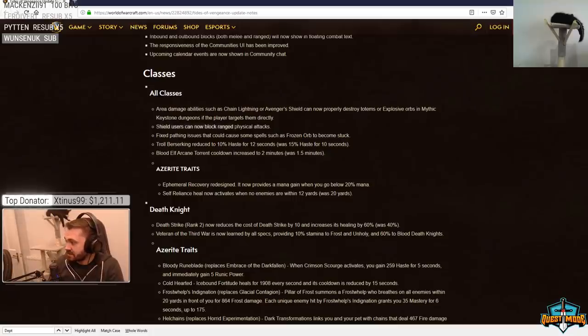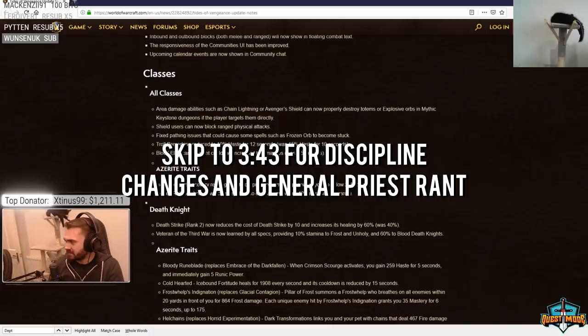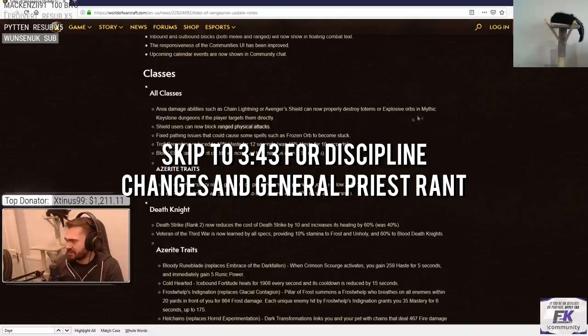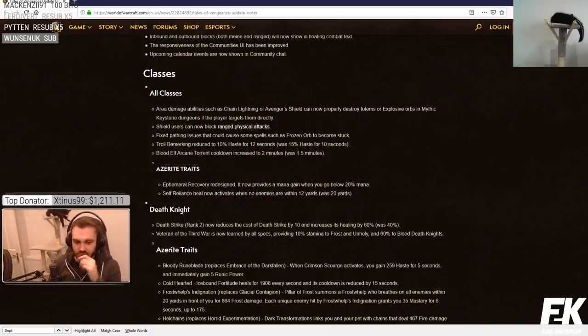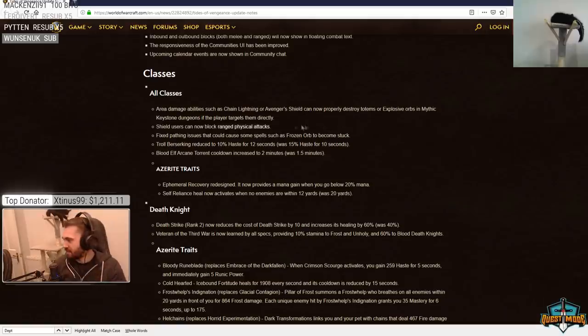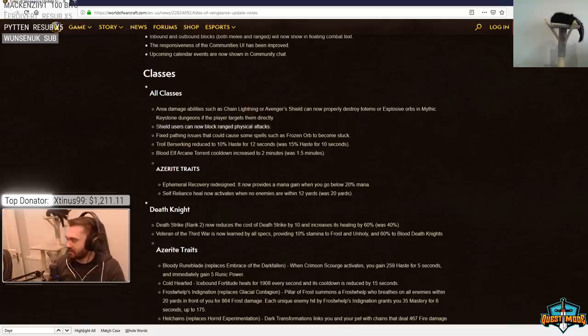Shield users can now block ranged physical attacks. I swear that's a big deal. What consists of a ranged physical attack, chat? Blind is a ranged physical. Can you block blind now? Is there like an RNG chance to block blind if you're a shaman now? Oh my god, that would be so stupid.